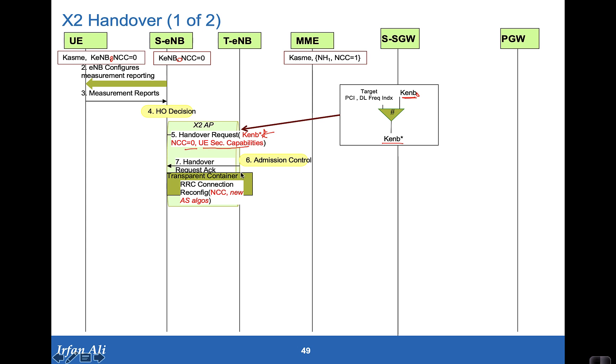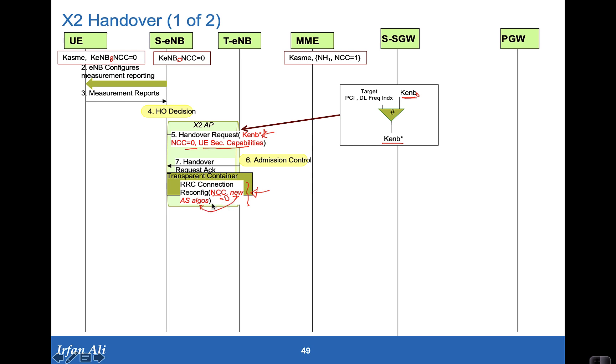So the target eNodeB responds with a handover request ACK and it provides a transparent container which has to be sent to the mobile. And this transparent container actually has the RRC connection reconfiguration command that is sent to the mobile. It has the NCC count set to zero. It also has, if the access stratum security and integrity protection algorithms are changing, those parameters in this RRC connection reconfiguration. That is an RRC message inside this transparent container sent to the source eNodeB.